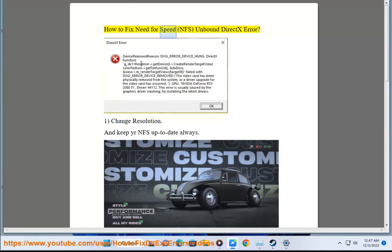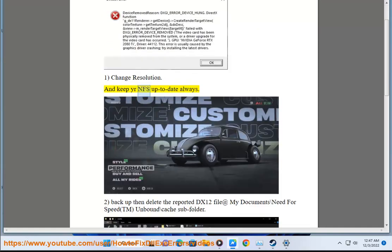How to fix Need for Speed NFS Unbound DXX Error 1: Change Resolution, and keep your NFS up to date always.